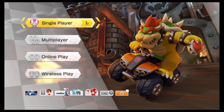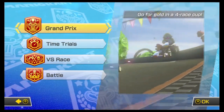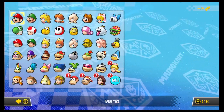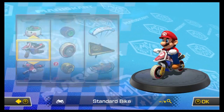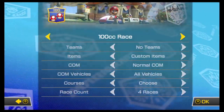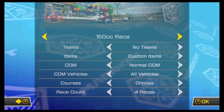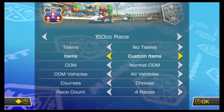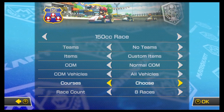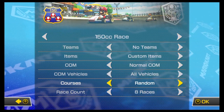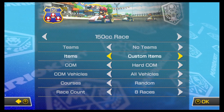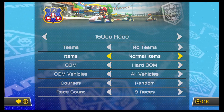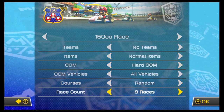Hello. We're doing Mario Kart 8 Deluxe today. We're just gonna do some VS races at random. I don't really care what they are. We'll do 150cc for now, 8 races, why not? We'll do random, hard com, and normal items.